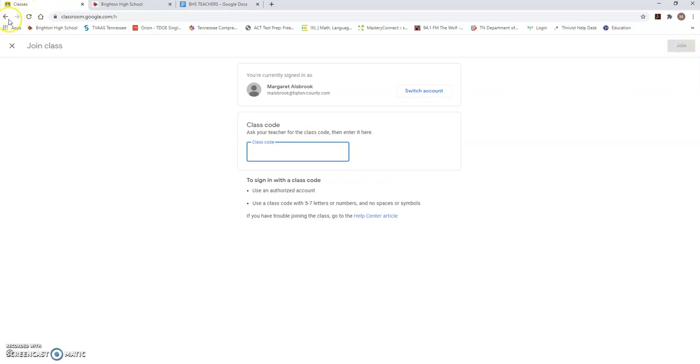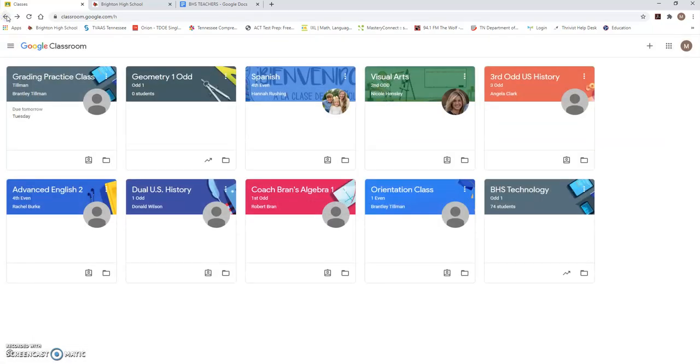Again, I've joined a lot of classes, so I'm not going to do that right now, but you will just click join there and it will let you join that class.